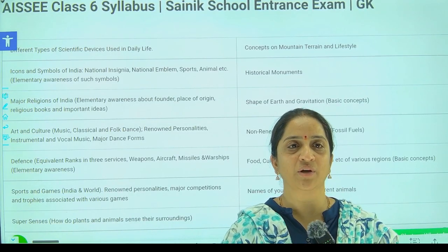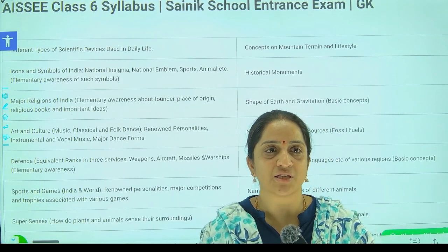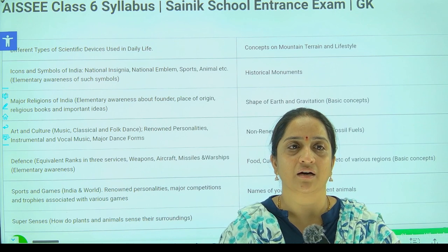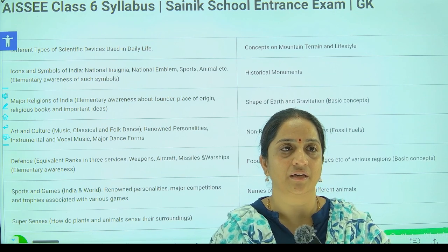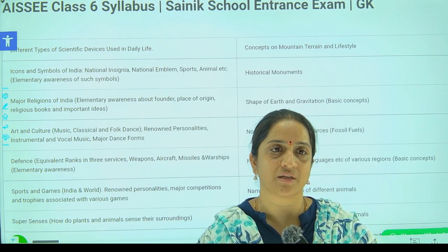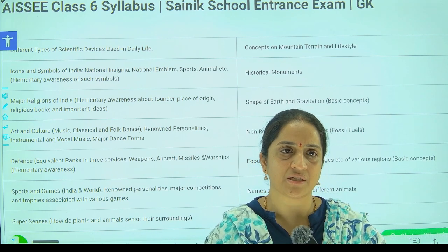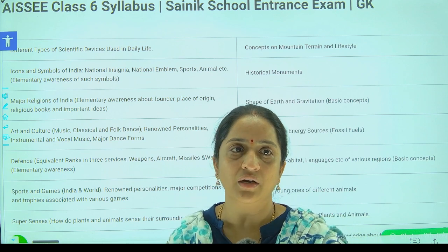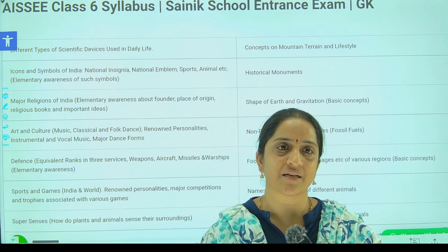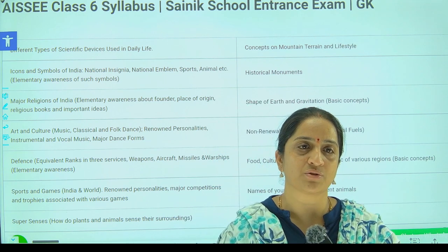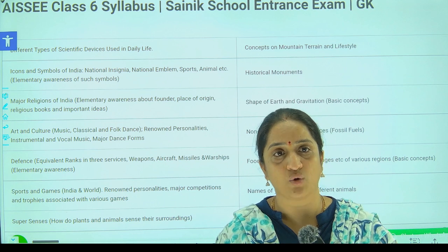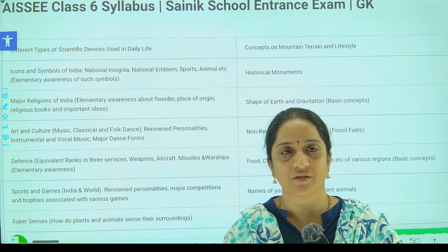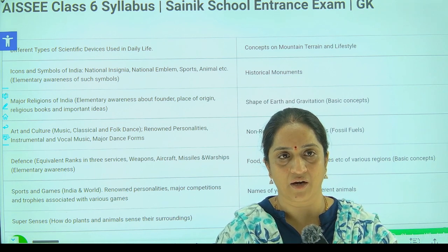Hello everyone. This is Uma, EVS faculty from Kranty Keen. We are very happy to announce that admissions are open for Kranty Keen school for the first to third classes. And from fourth to seventh, we are providing Kranty Keen coaching for admissions into Signic, Navodaya and RMS.